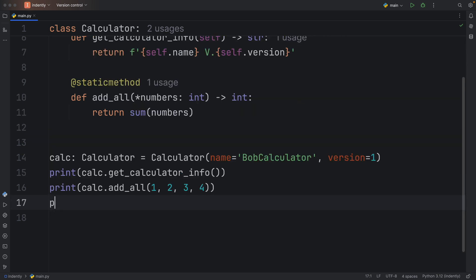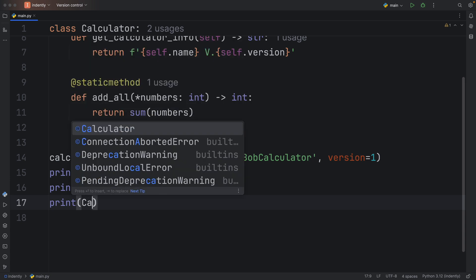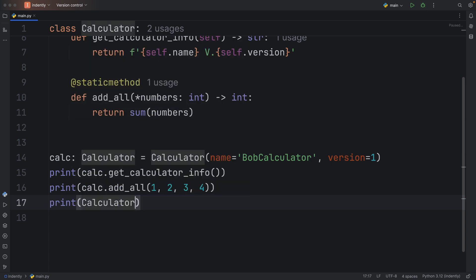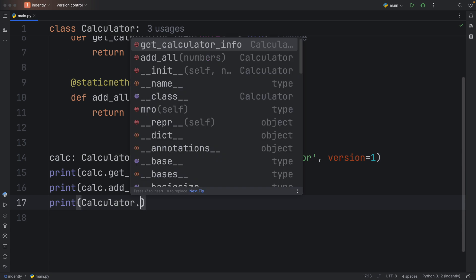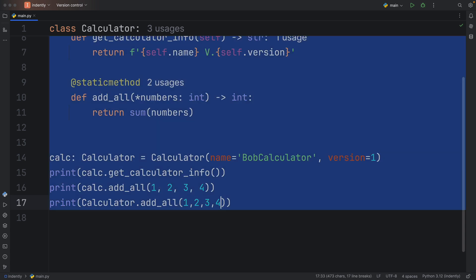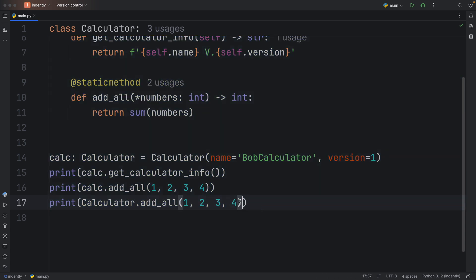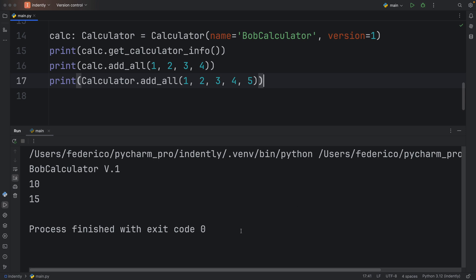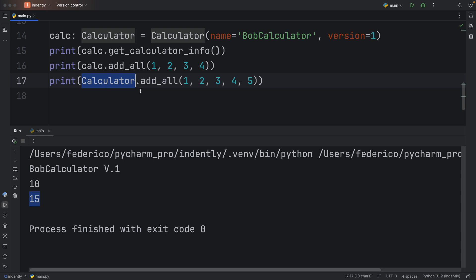But there's something else I should show you, because since this does not rely on the instance, we can actually use that method directly. So we can just call the Calculator class or refer to that and add all the numbers. So we can do that once again, 1, 2, 3, 4, and we'll just add five to show you it's a different operation. And when we run that, we're going to get 15 back, even if we did not instantiate this calculator here. We just referred to it and used its method.